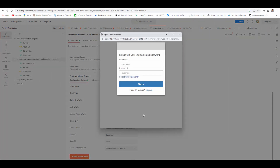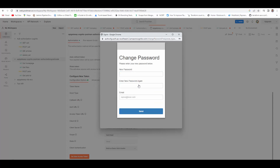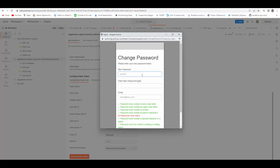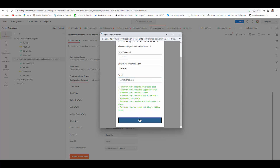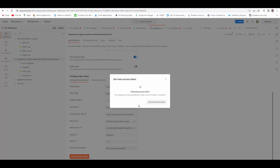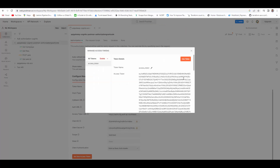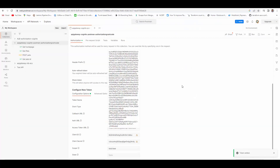A login popup will appear asking the user to authenticate. Enter the test user's password. Because it's the first time the user is signing in, it will ask to change the password. After changing the password, the user gets authenticated and we receive an access token. Select 'Use Token'.